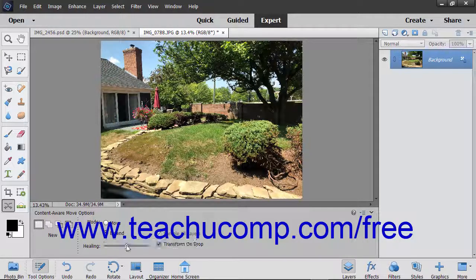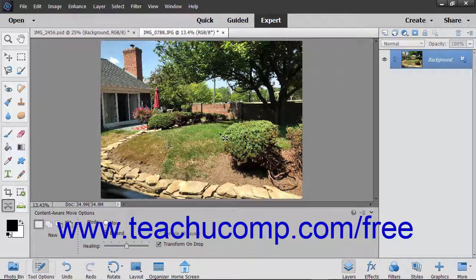You can use the Healing slider to tell Elements how much to consider when blending the object into its new location and filling the spot where it was. If Elements uses too much information from around the selection, just move the slider to the left to decrease the data it is using. Then use the tool to click and drag to make your selection.